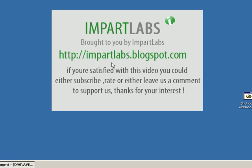And that's for now and it's finished. If you're satisfied with this video you could either subscribe, rate or leave me a comment to actually support me so I could send much more videos and thank you for interest.